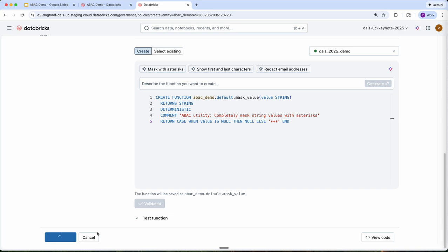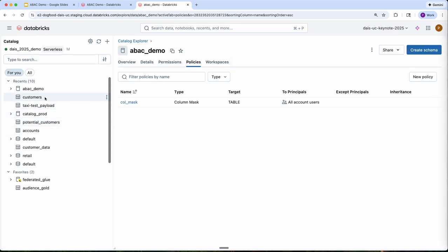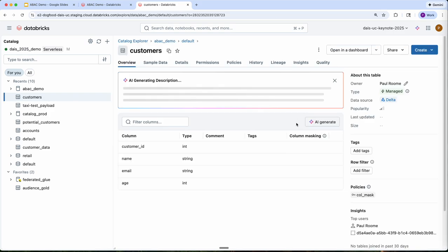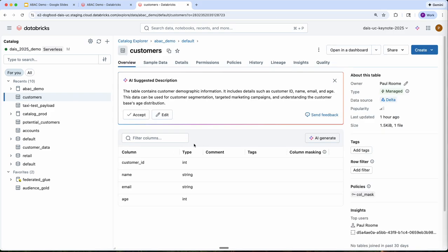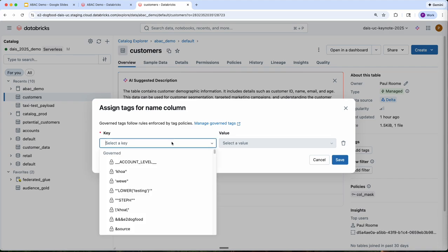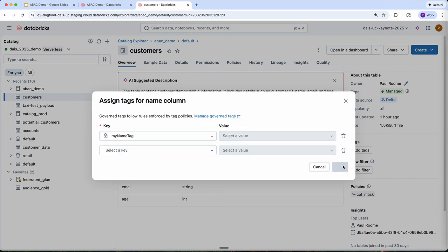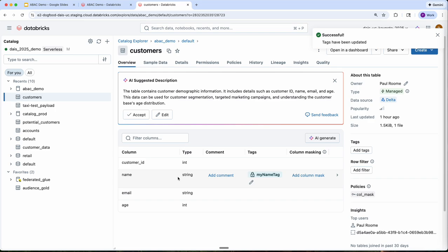So let's go ahead and create that policy. All I need to do now is make sure that my data is appropriately tagged. So this was the table I was looking at earlier. I'm going to add the same tag that we just referenced in my ABAC policy — my name tag — to the column called name.